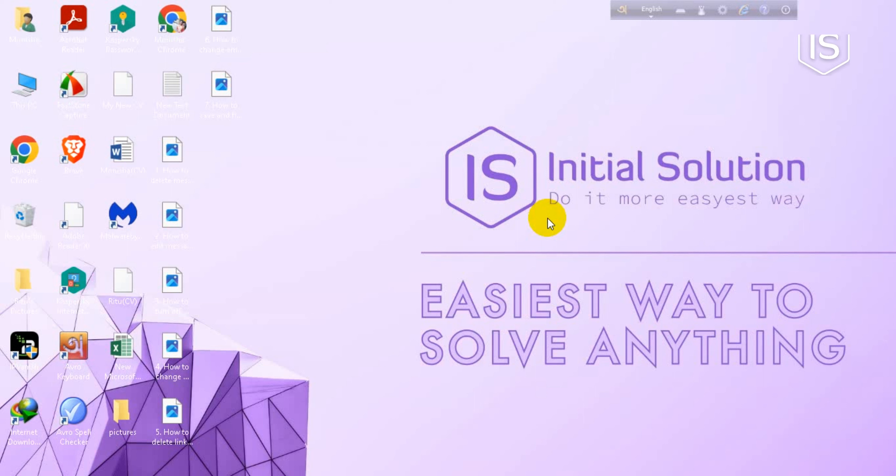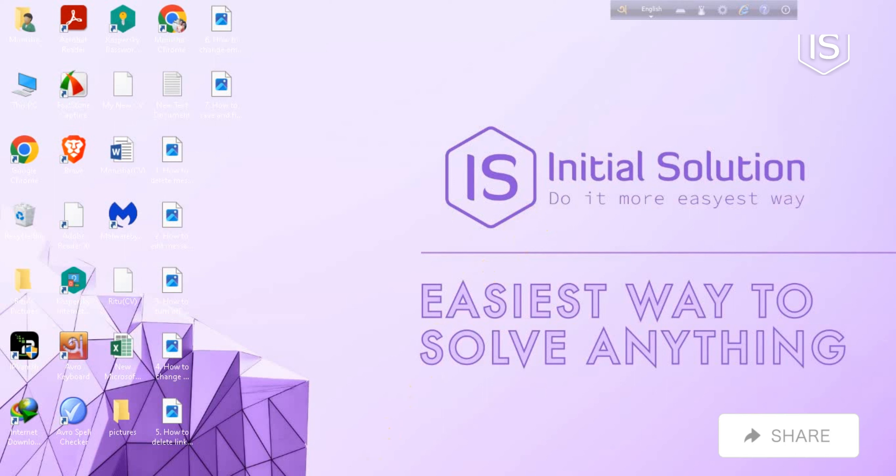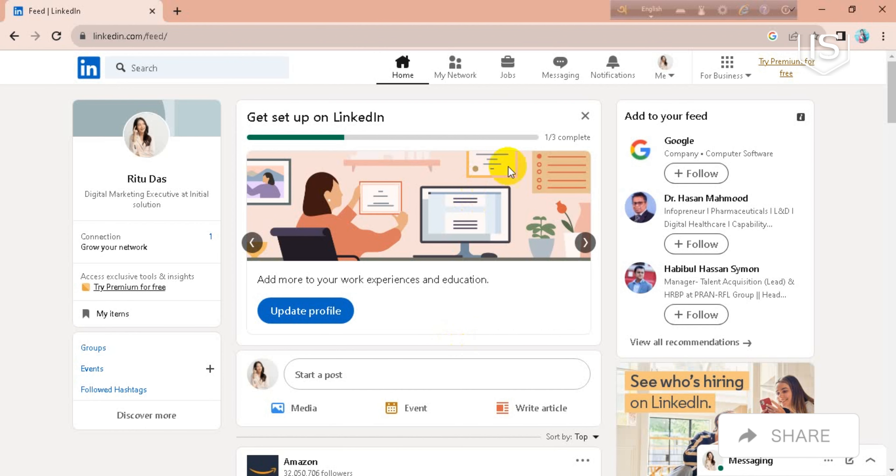Hello everyone, welcome to my channel Initial Solution. Today in this tutorial I'm going to show you how to add Open to Work on LinkedIn. For this, you have to go to your LinkedIn account first.